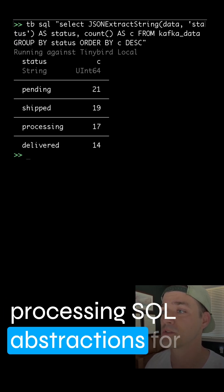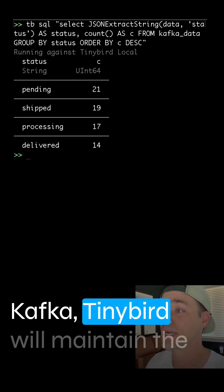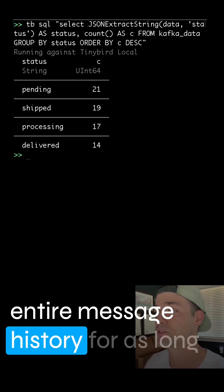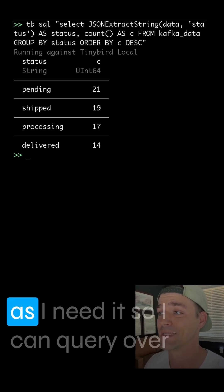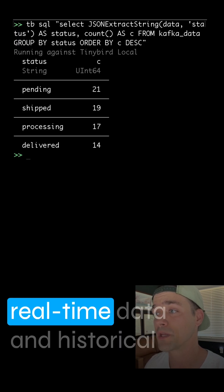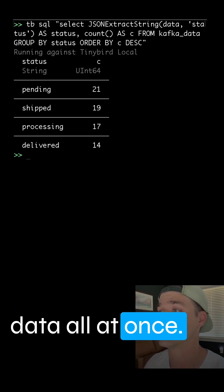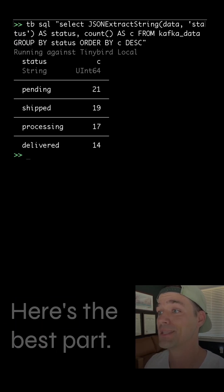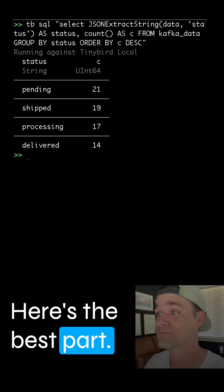So I can query over real-time data and historical data all at once, no bounded time windows. Here's the best part.